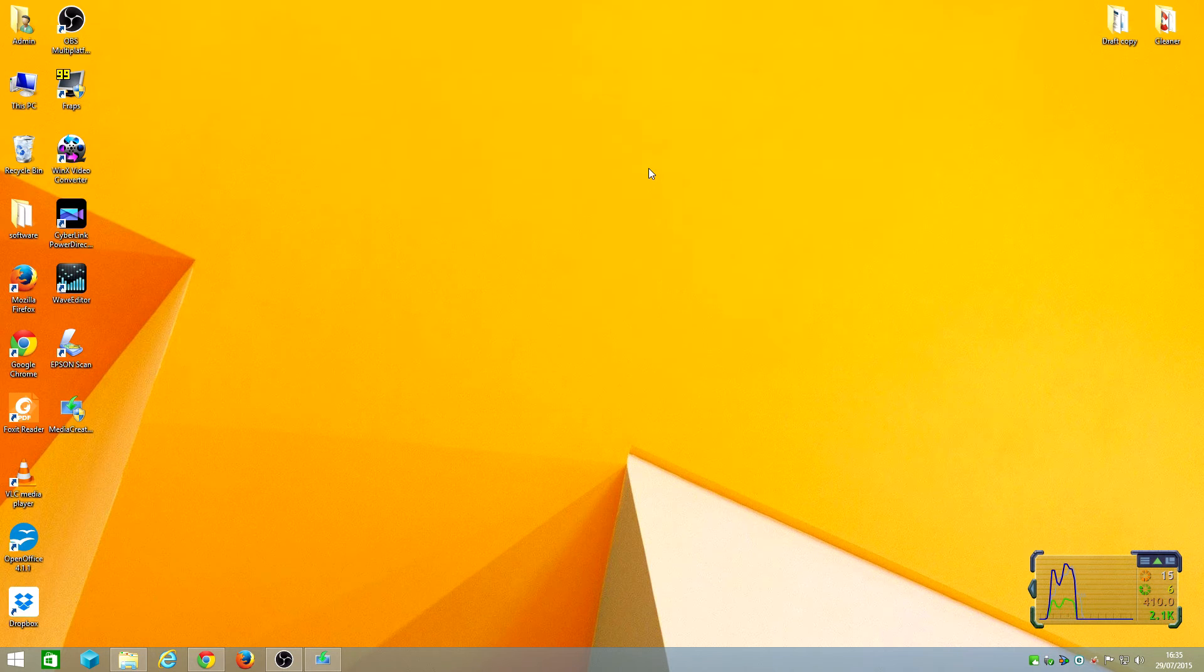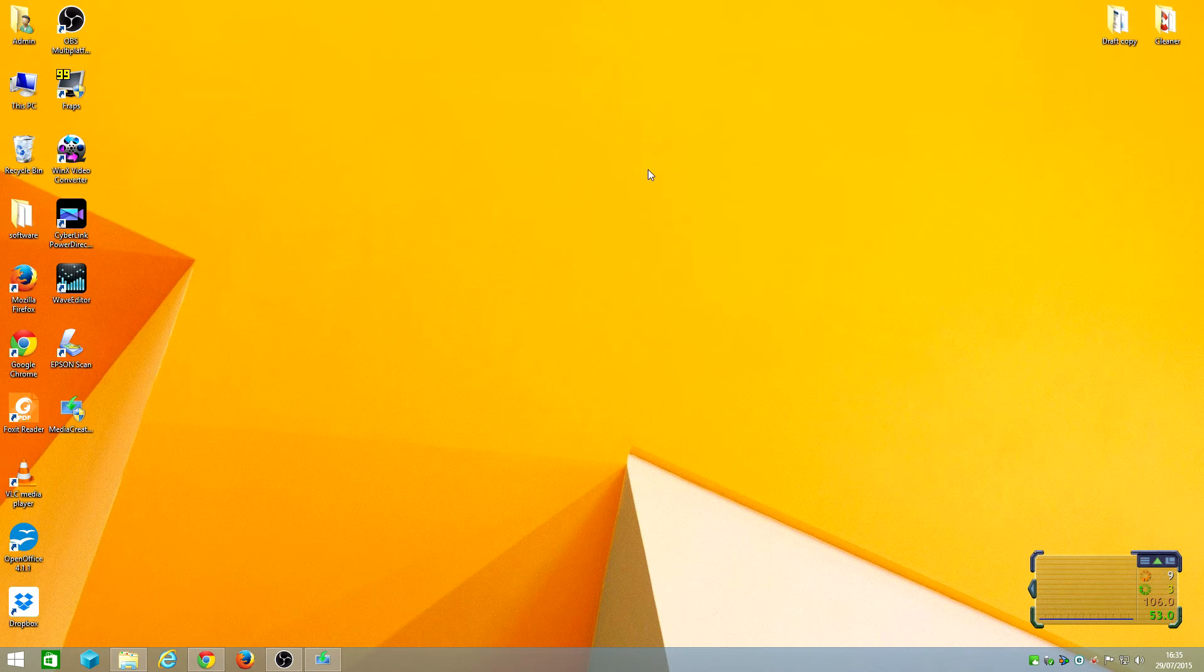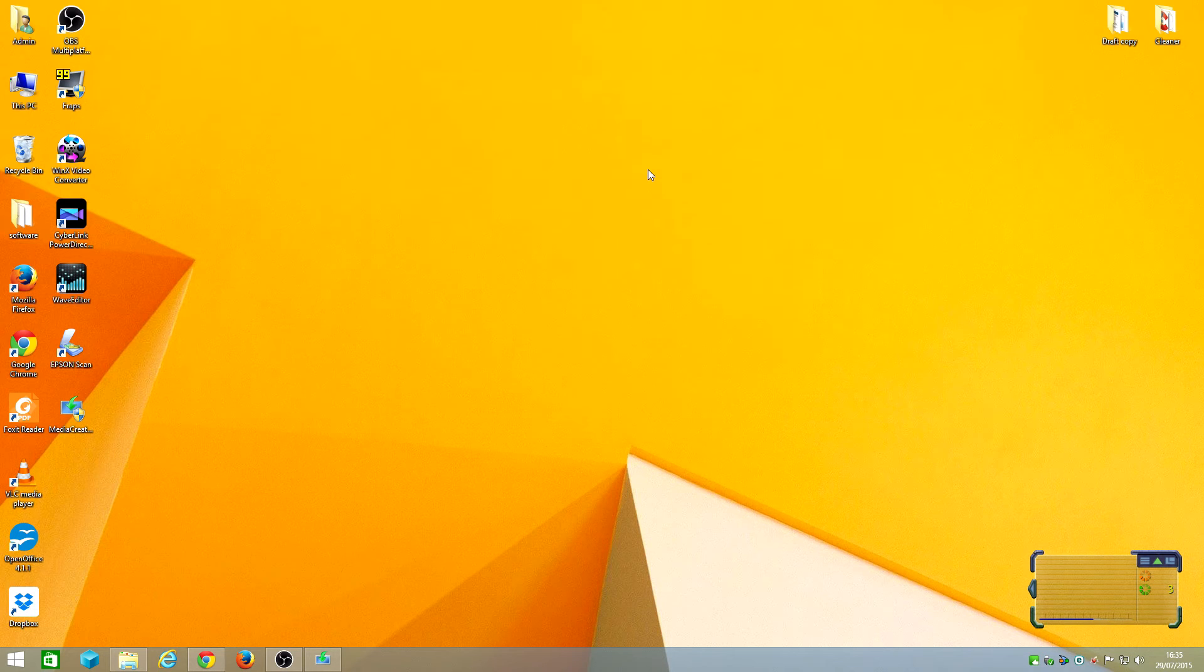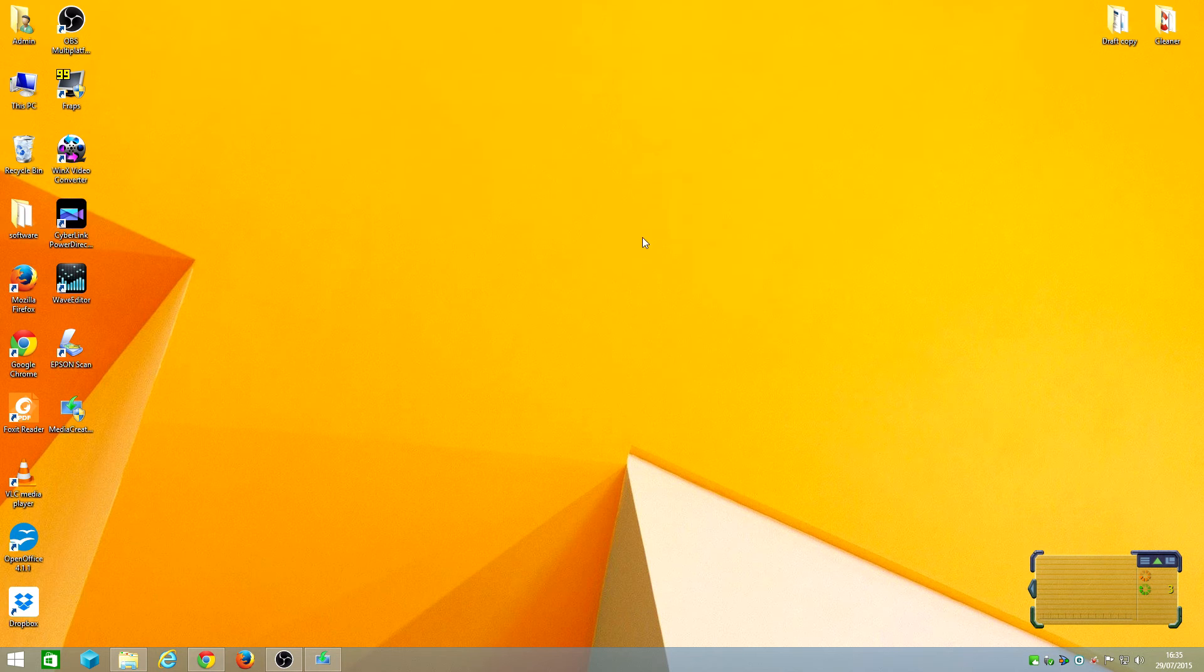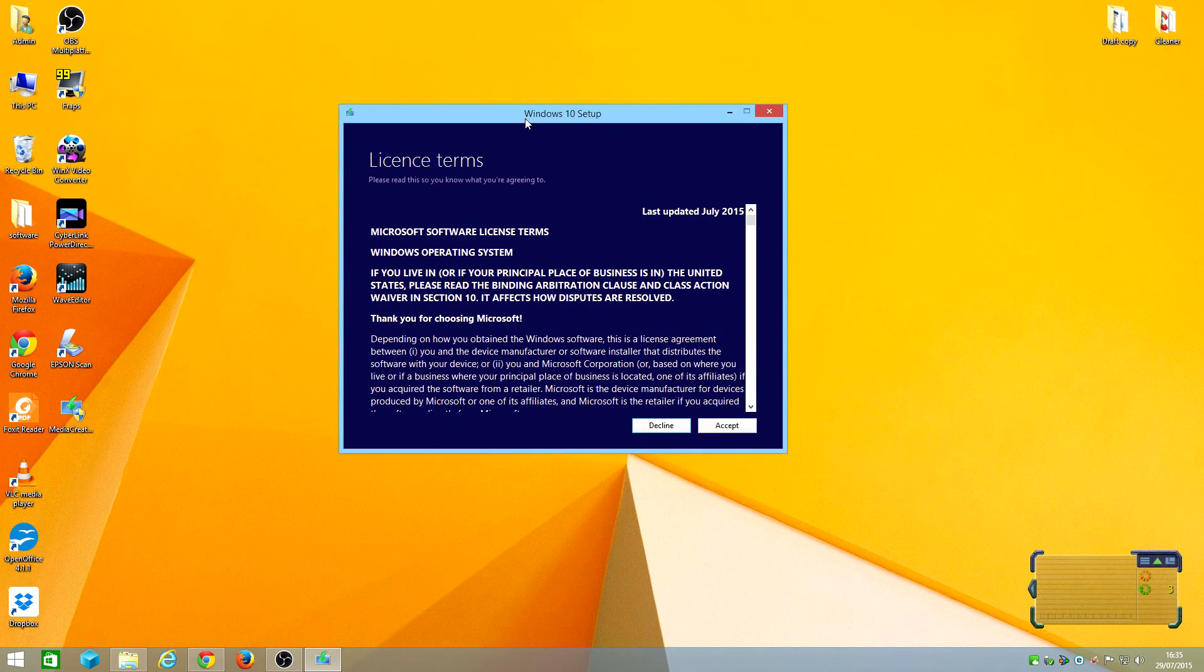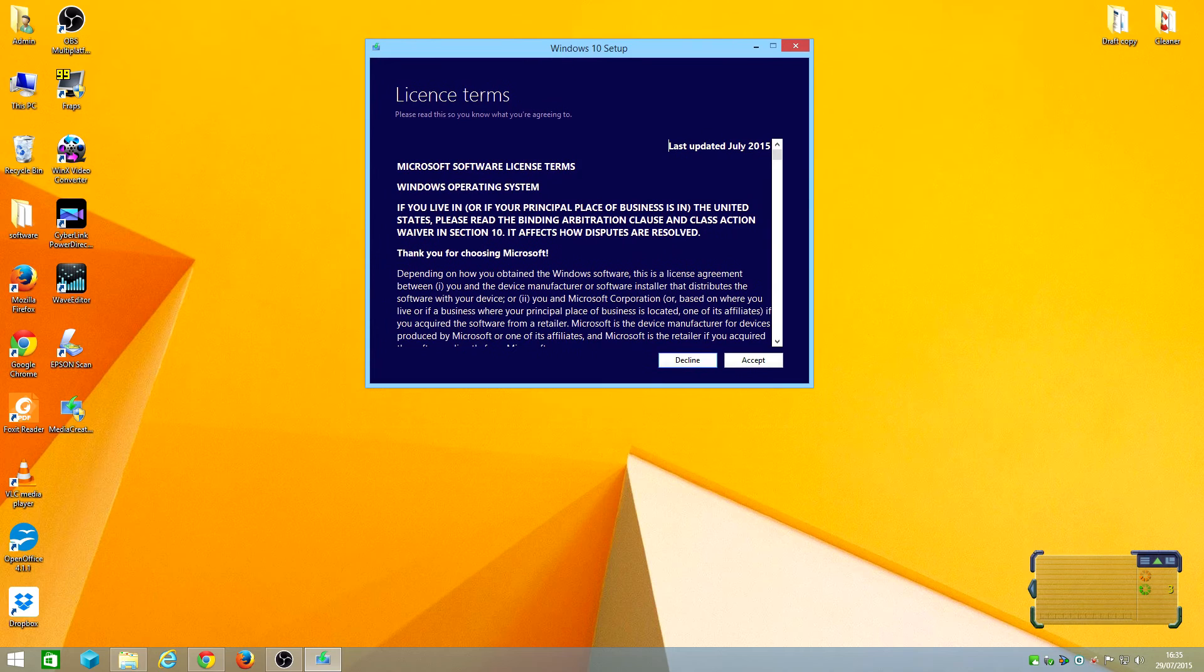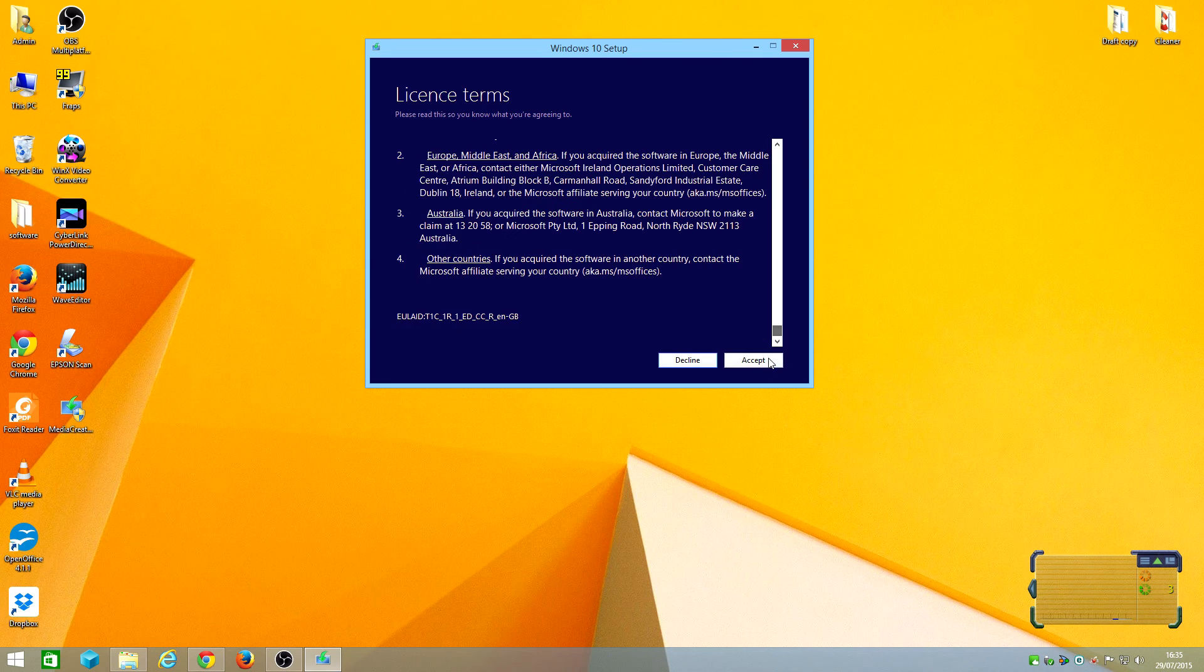I wasn't thinking what happened there, but anyways, this is the license terms. I'll accept the terms.